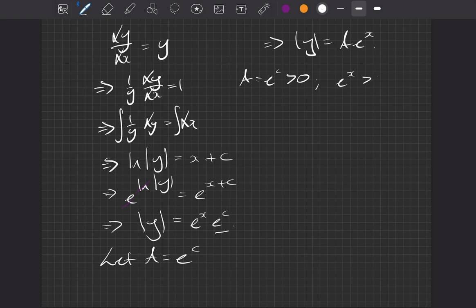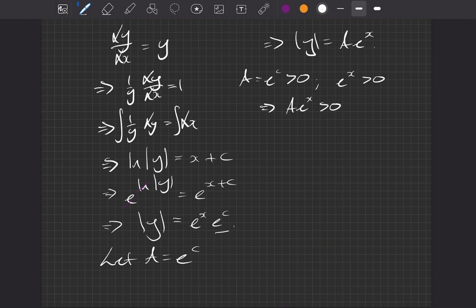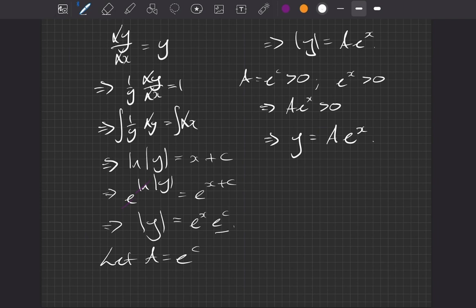So we can remove our modulus signs because we know that the entire right-hand side, a e to the x, is greater than zero. So our modulus signs are not really doing anything in this case—they give the same answer whether they're there or not. So our final answer, the general solution to this, is y equals a e to the x. Beautiful!